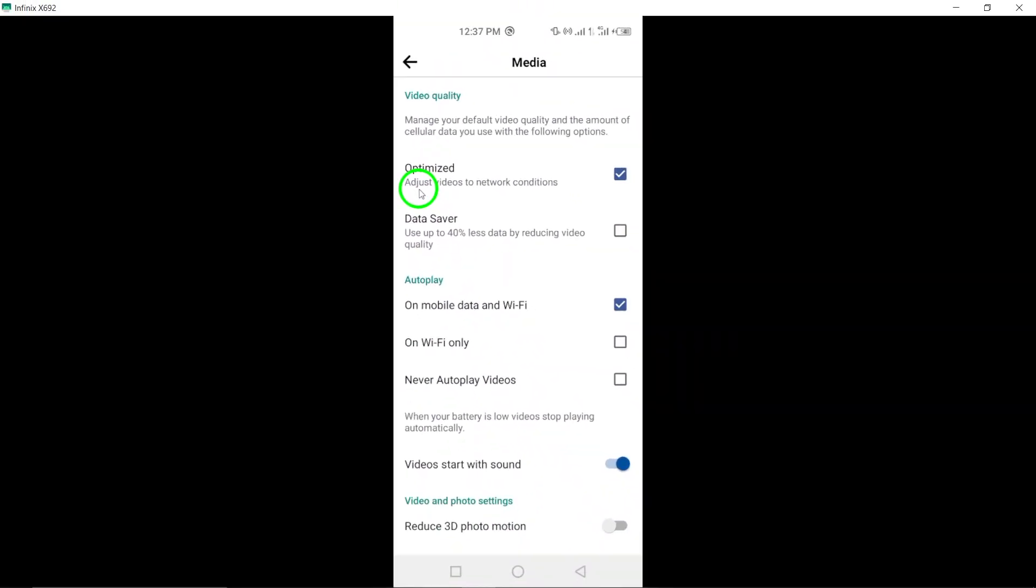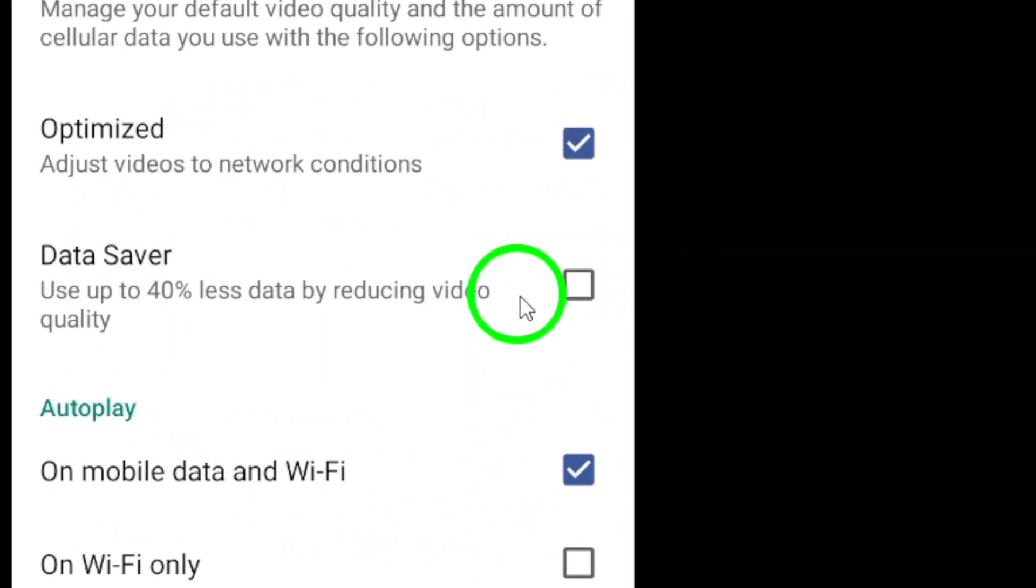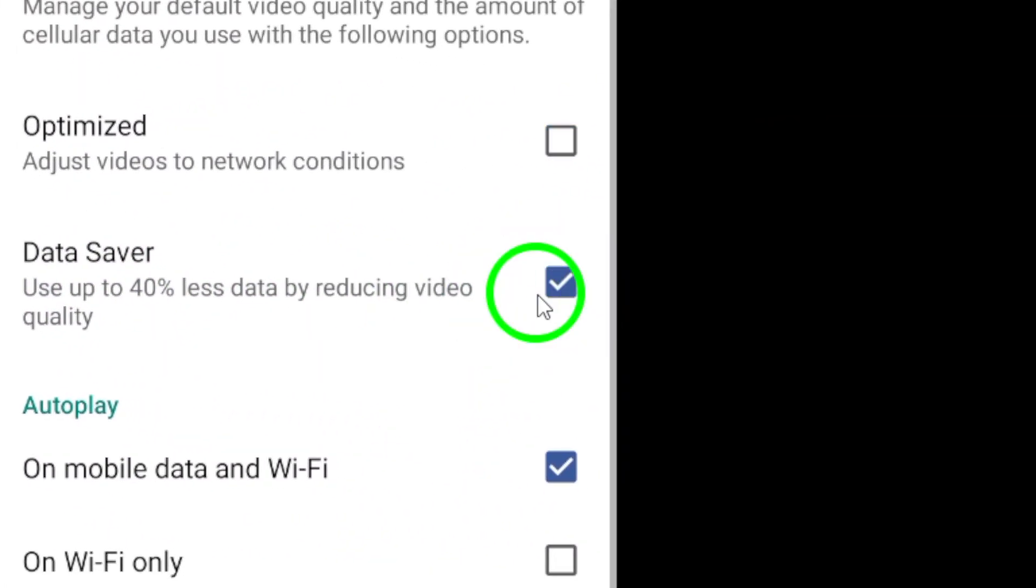Step 5: Look for the option Data Saver and mark it to enable data saving mode for reducing video quality on Facebook.